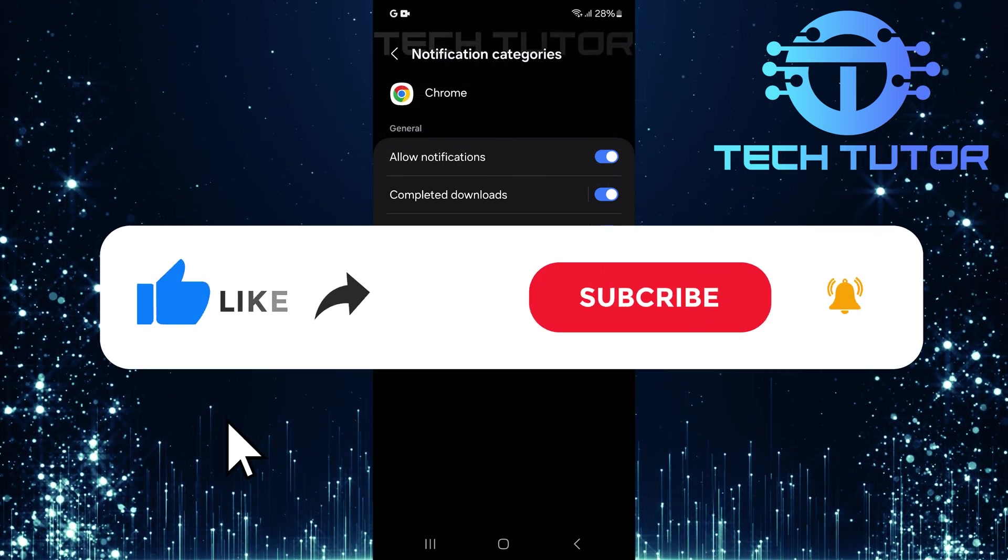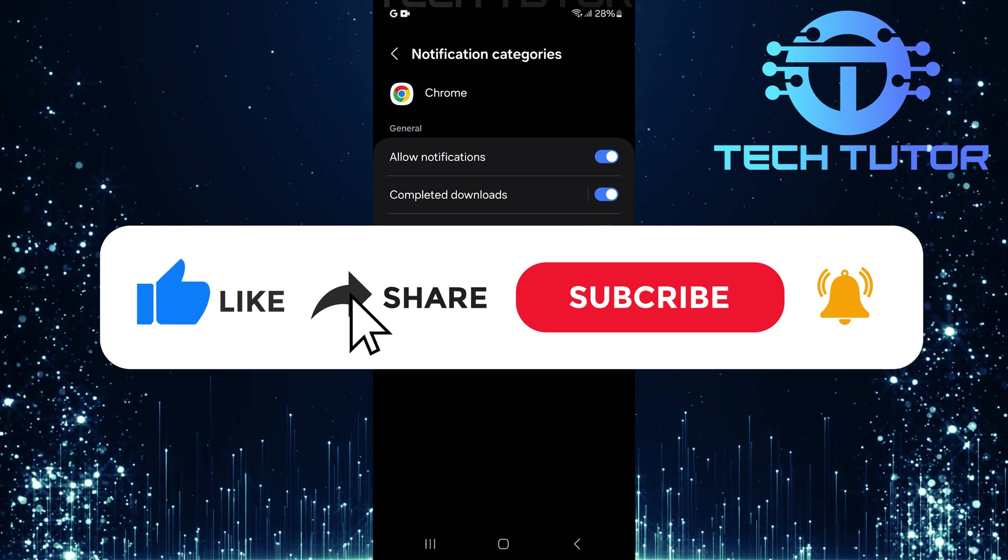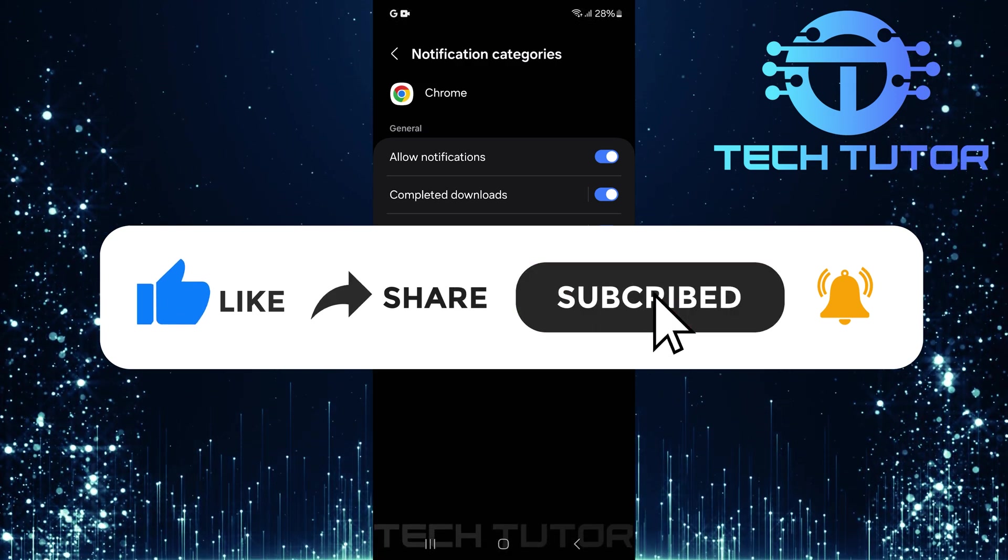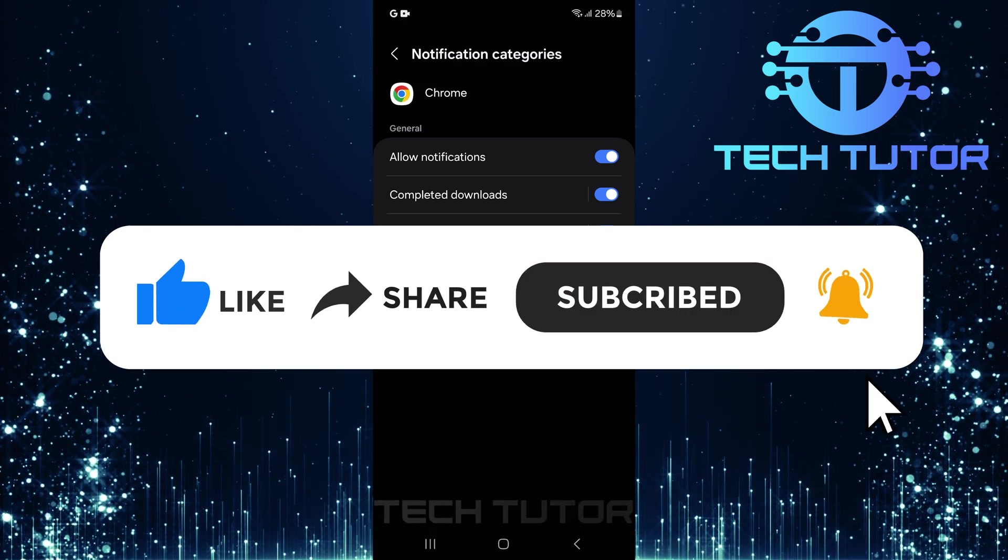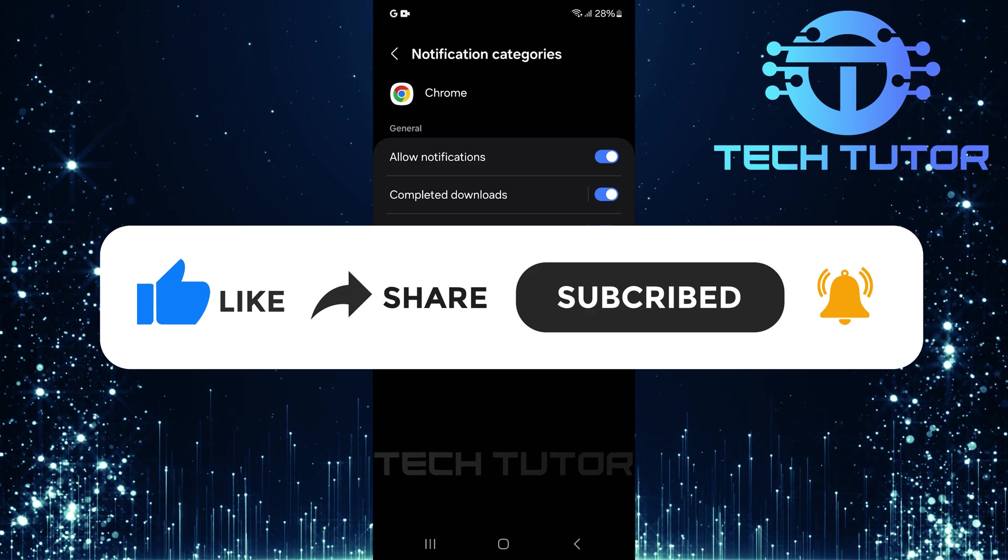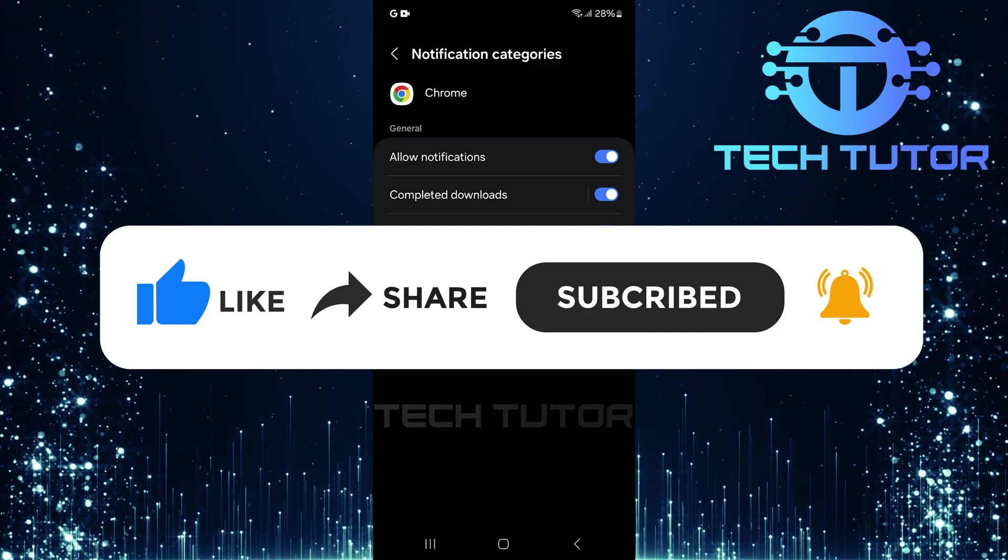And if this video helped you out, please give it a big thumbs up and subscribe to this channel for more tutorial videos like this one. Thank you so much for watching, and have a good day.